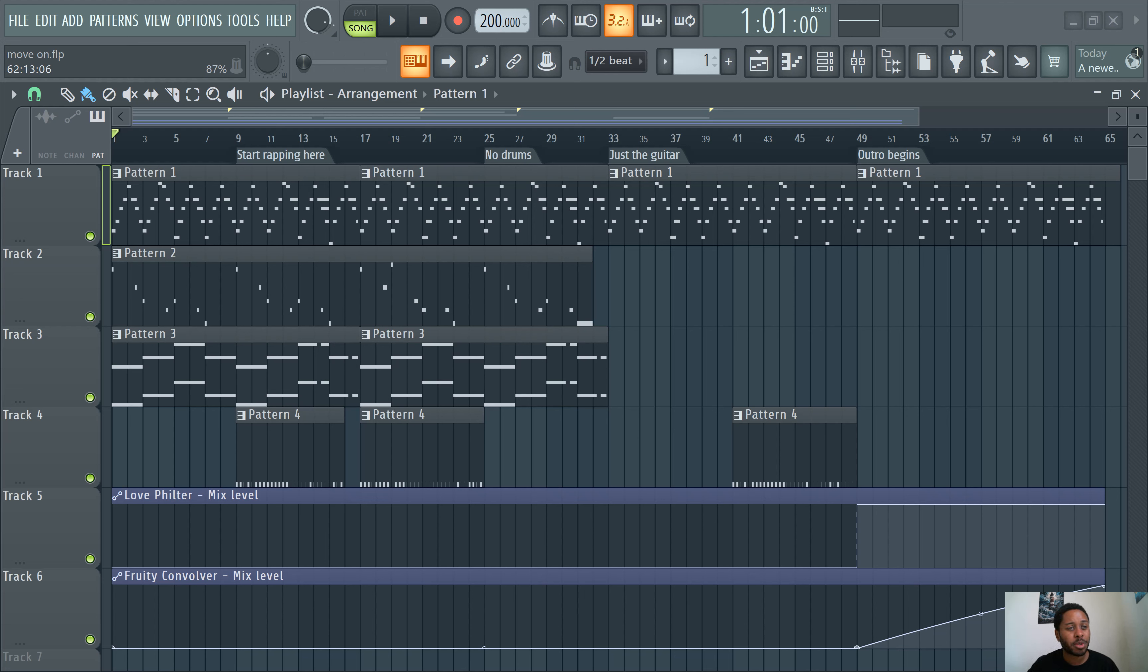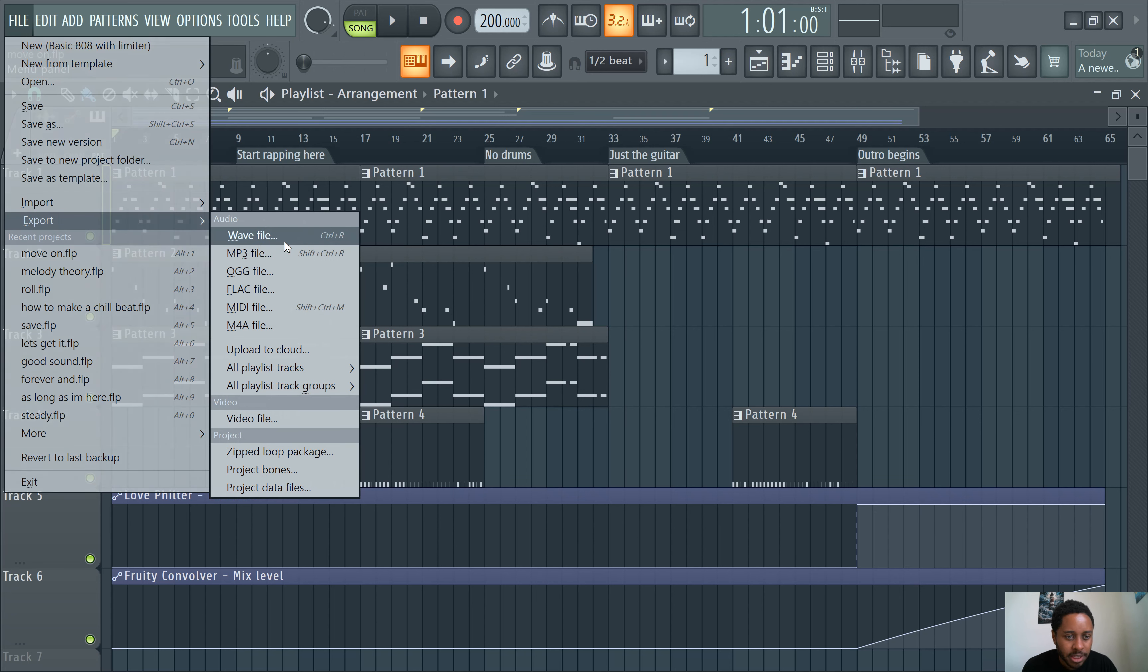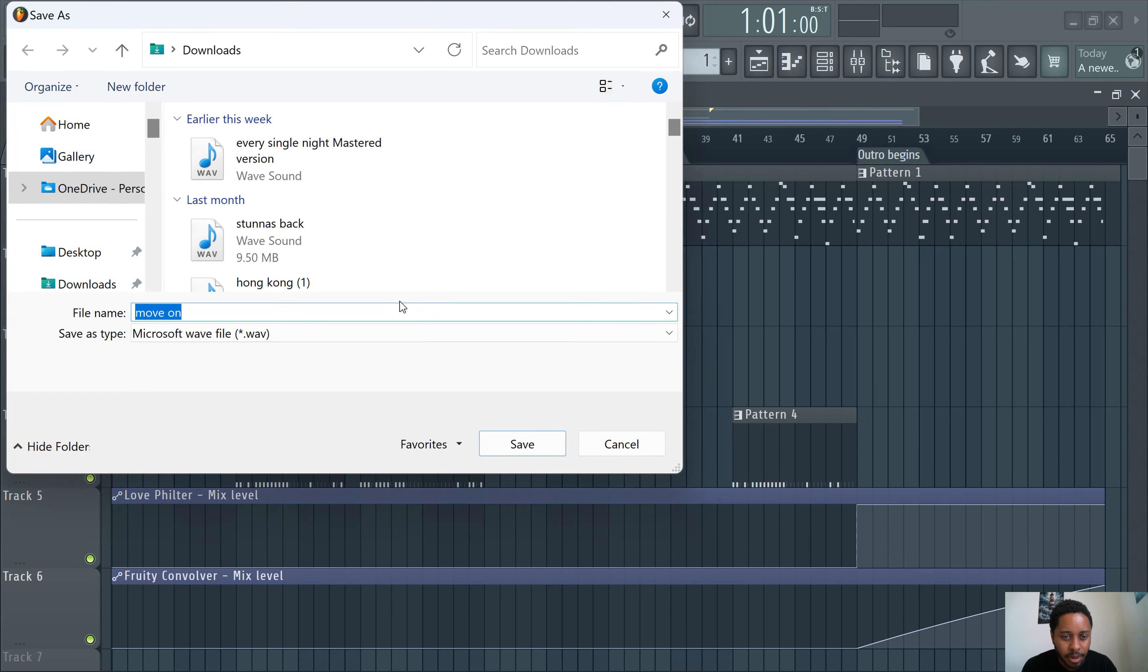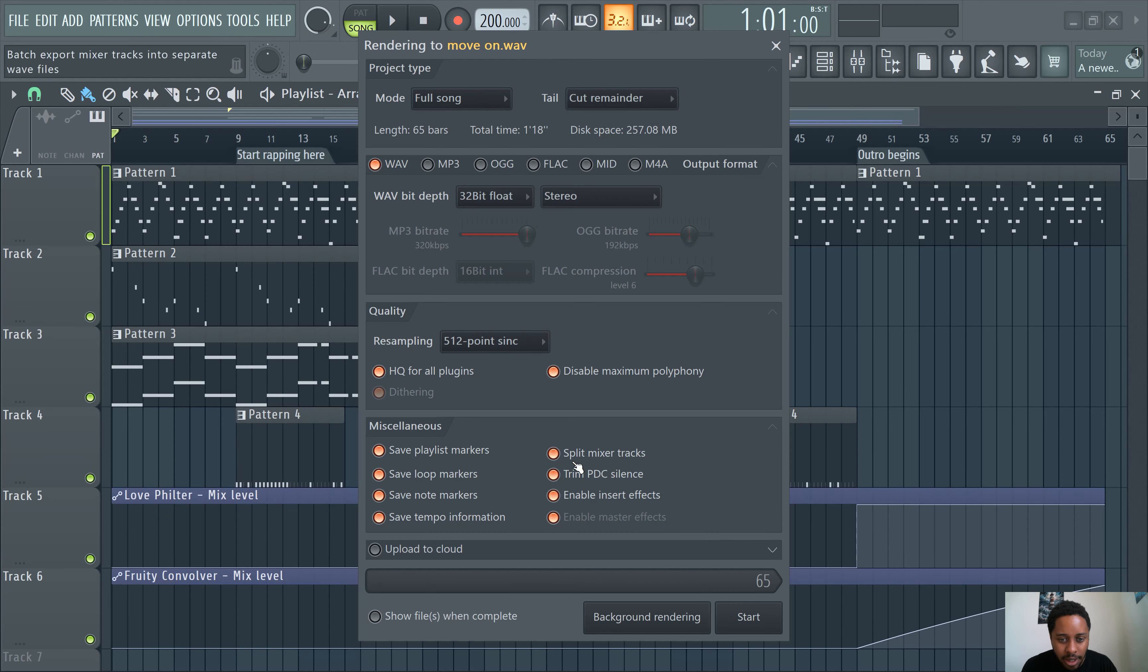So it's really easy to do. Just go to File, Export. I typically go with Wave, as it's the higher file quality, higher audio quality. Choose the name of the track, and then you're gonna click Split Mixer Tracks here.